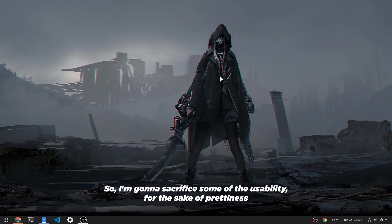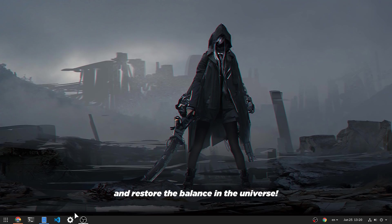I'm gonna sacrifice some of the usability for the sake of prettiness and restore the balance in the universe.